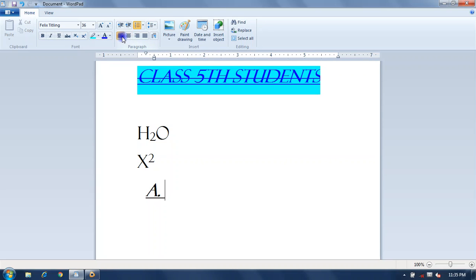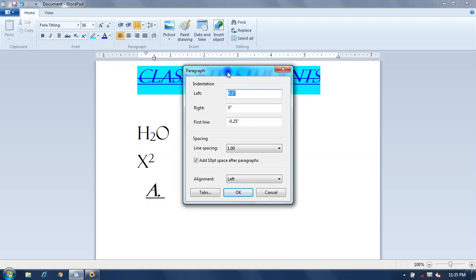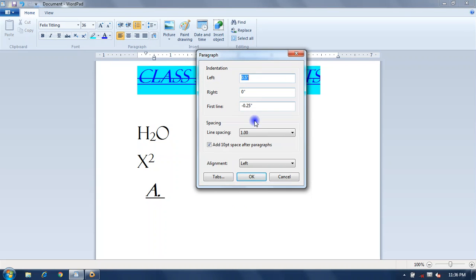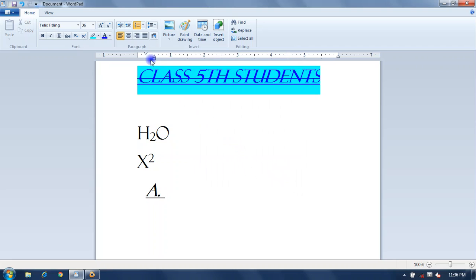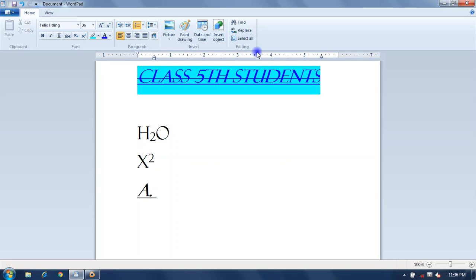Line spacing options provide space between paragraph lines. There are four types of paragraph alignment: Left Alignment, Center Alignment, Right Alignment, and Justify. The Paragraph dialog box lets you set indentation — meaning you can set the margin of your paragraph — and the range within which you type your text.